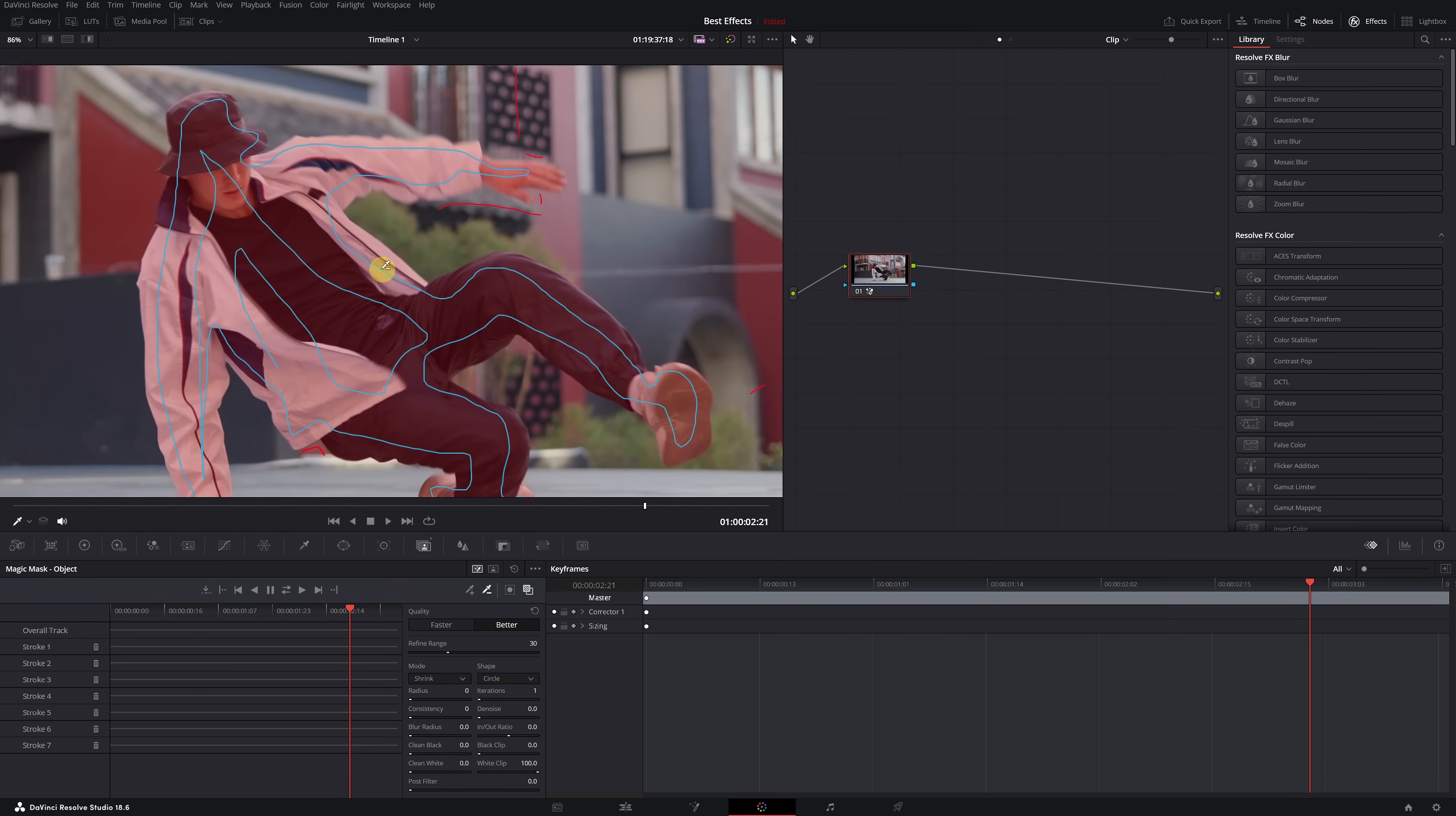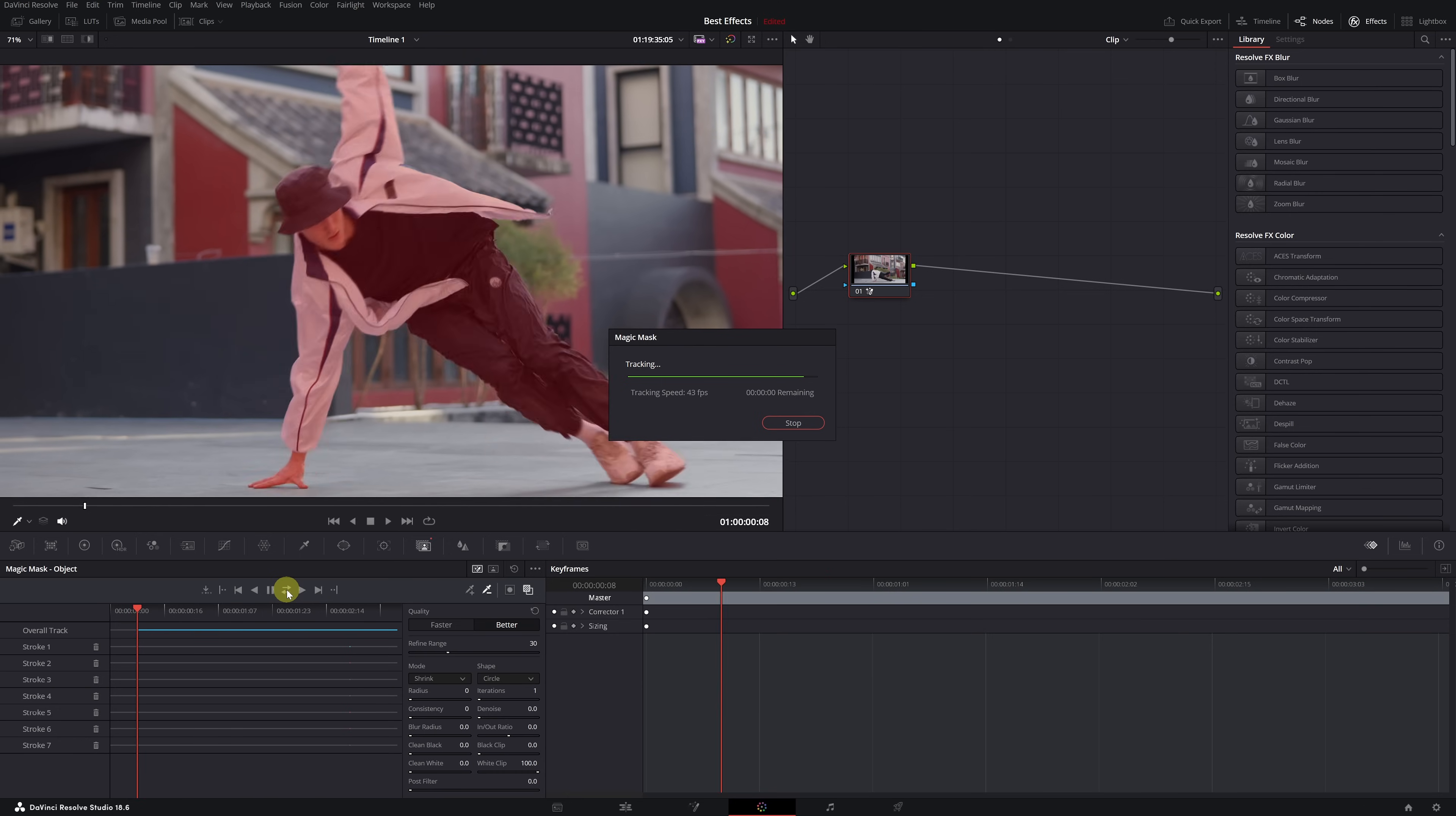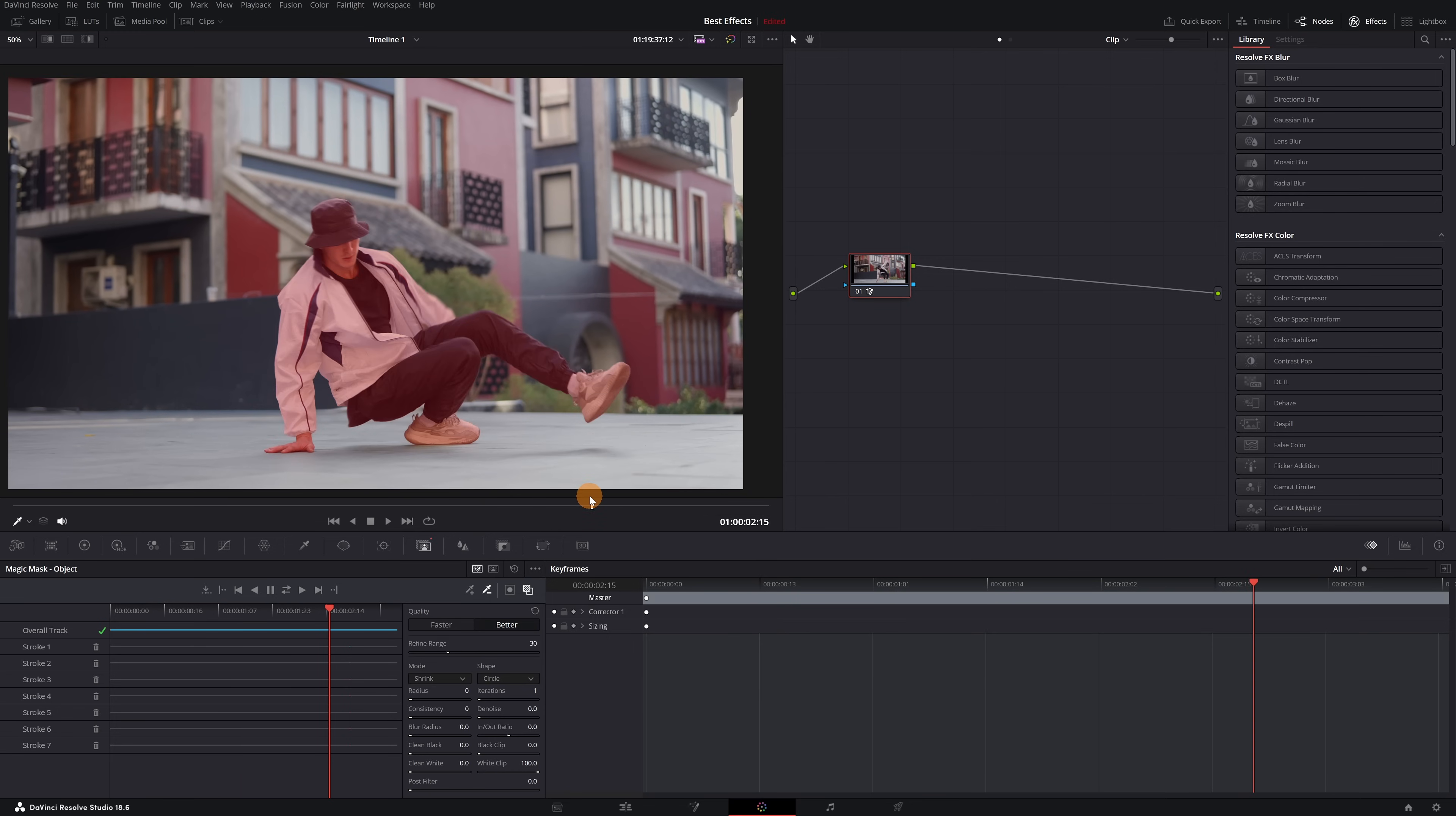We've selected the person in the video. Now we need to track the mask's motion. Click on this icon with two arrows. DaVinci Resolve will track the mask on the person throughout the entire video. The Magic Mask is now completely finished, and you can deactivate the toggle mask overlay icon so that it no longer appears in red.